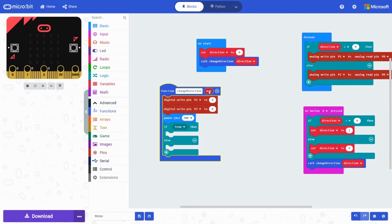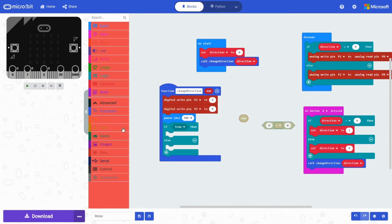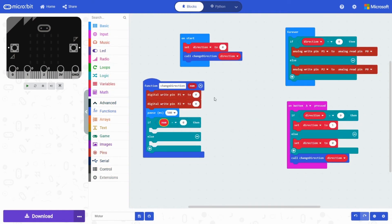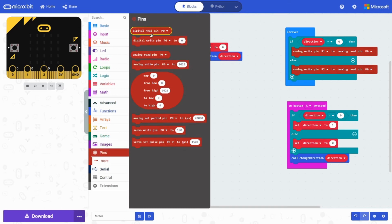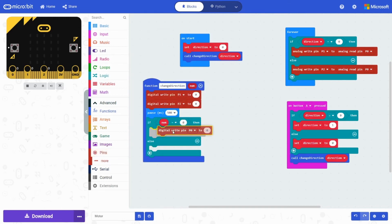So we're going to next grab an if else. If num is equal to zero. So if it equals to zero. Then we're going to go grab a digital write pin P2 to zero.